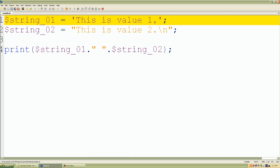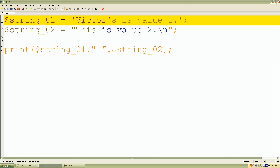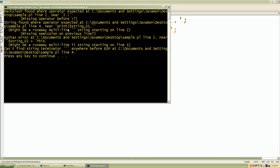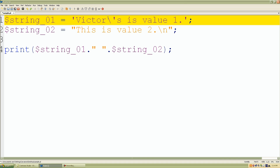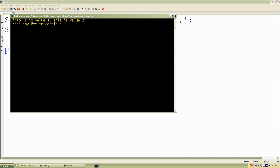So if we want to use, let's say, a single quote — I'm going to put my name 'Victor's'. If we run that it's going to give us a bunch of errors, because we need to escape and use that literal character, which is a single quote. So we have to use the backslash to let Perl know we want to use that character literally. Run the script and there we have it: 'Victor's is value one'.